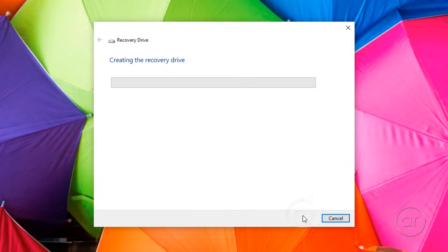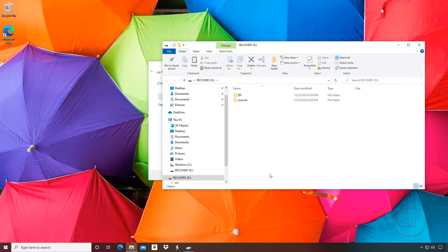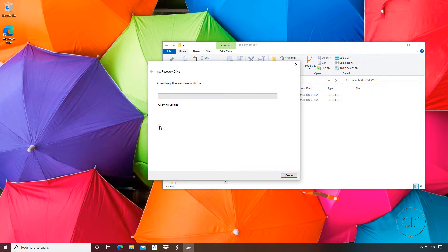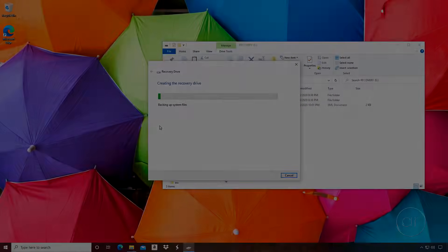As it creates the recovery media, you may see File Explorer pop up, showing you the newly formatted drive and folders. Let's ignore this and go back to the wizard. Since this is going to take a while, I'll put some chicken nuggets in the toaster oven, and I'll be right back.